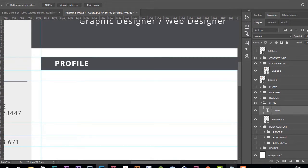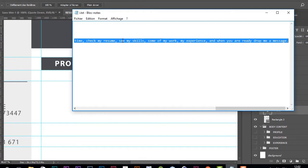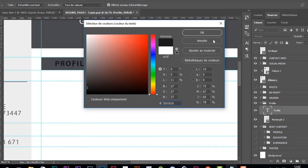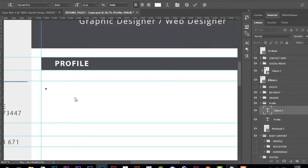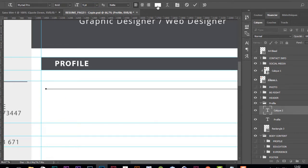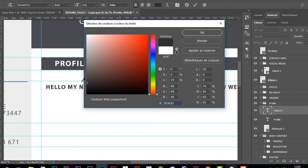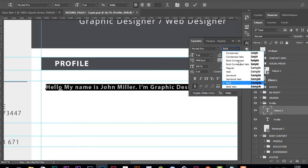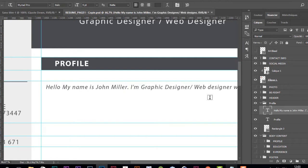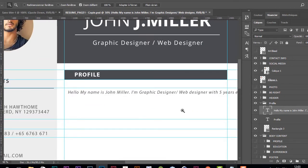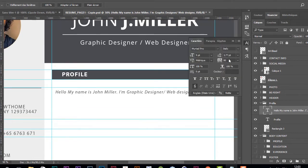I've already prepared some text — I'll use Ctrl+C to copy it. Then I'll change the text color, adjust the font size, change the color again, and choose the italic style. I'm going to zoom in and adjust the letter spacing — I'll choose 20.